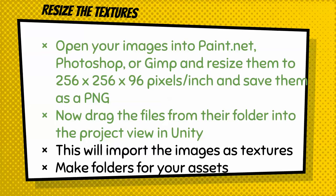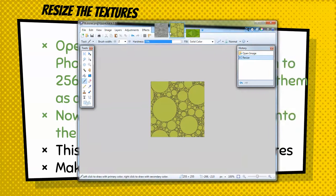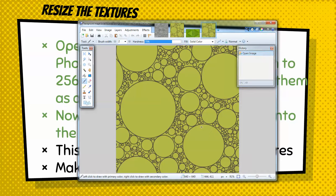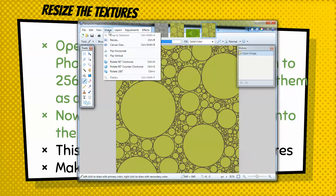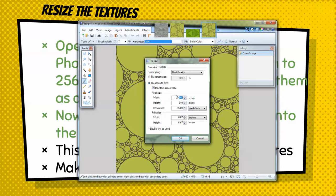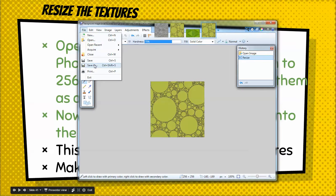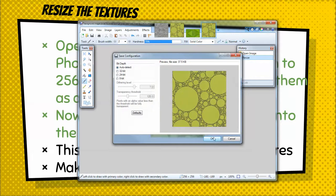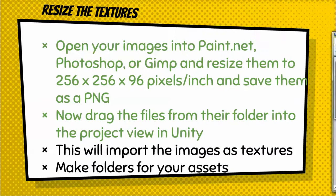Open your image in paint.net. Go to File, then Open, and open your image. Then go to Image and choose Resize. Change the size to 256 by 256 and set the resolution to 96 pixels per inch, then click OK. It will shrink it down. Then we're going to Save As — save it as a PNG, for example bubbles.png. Do that with all of your files.